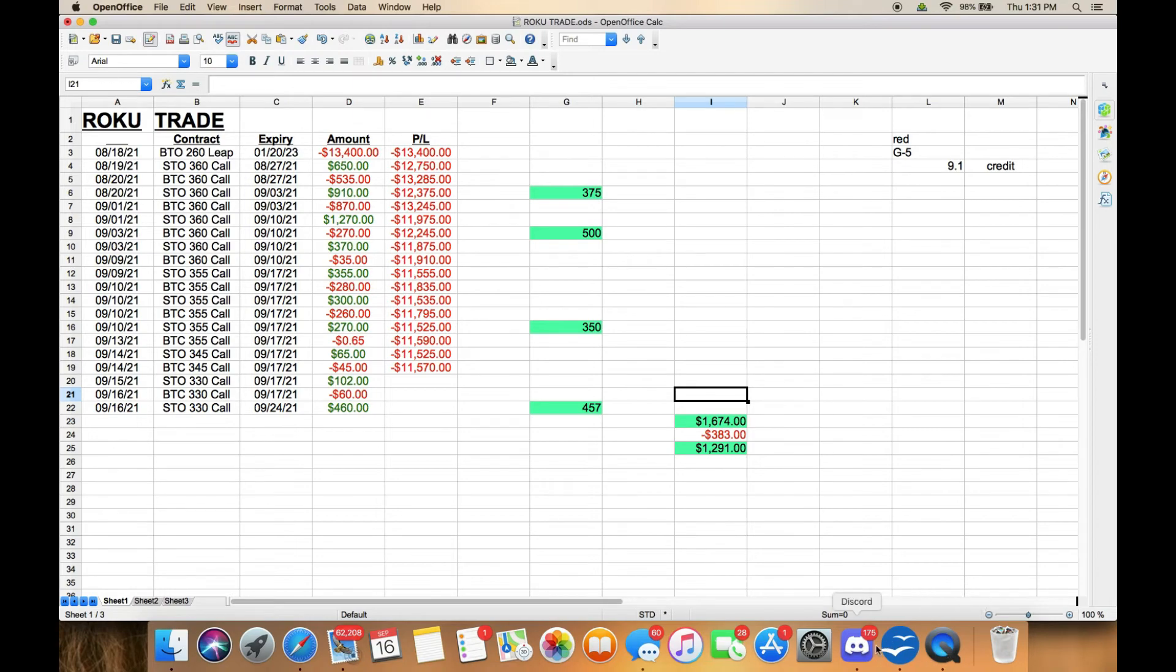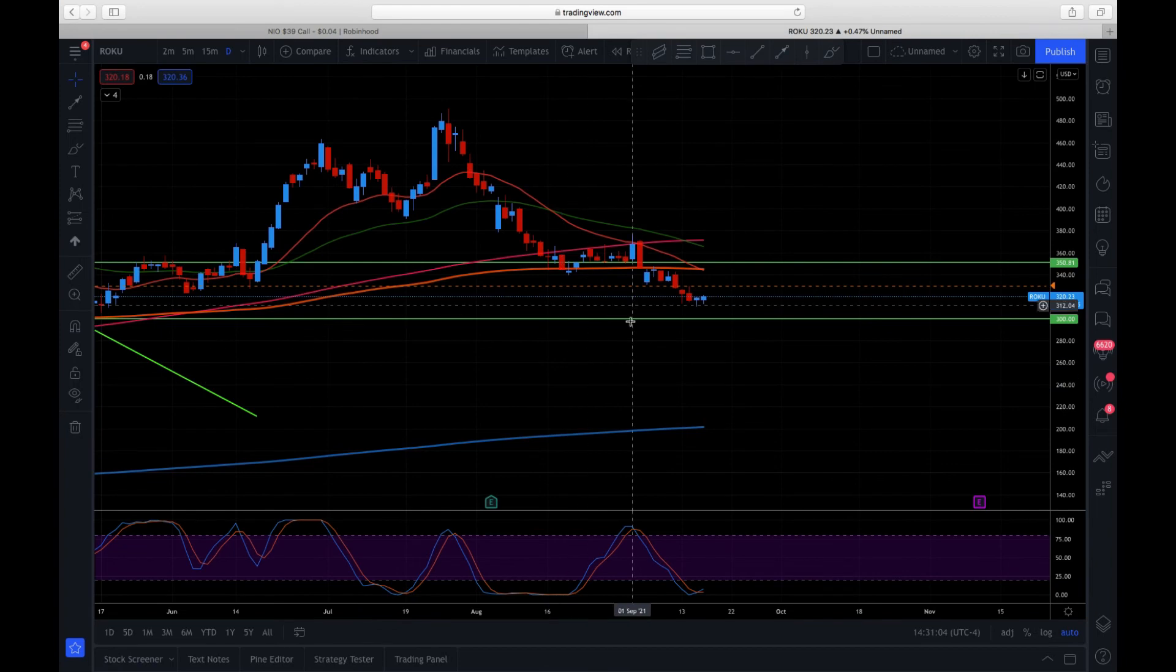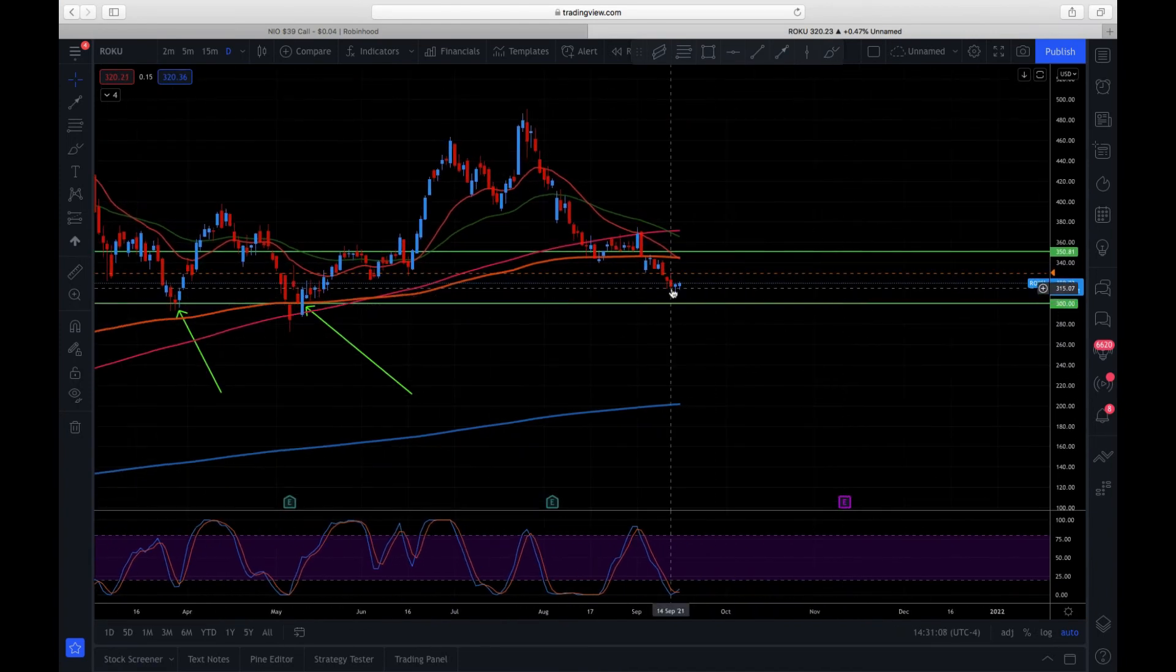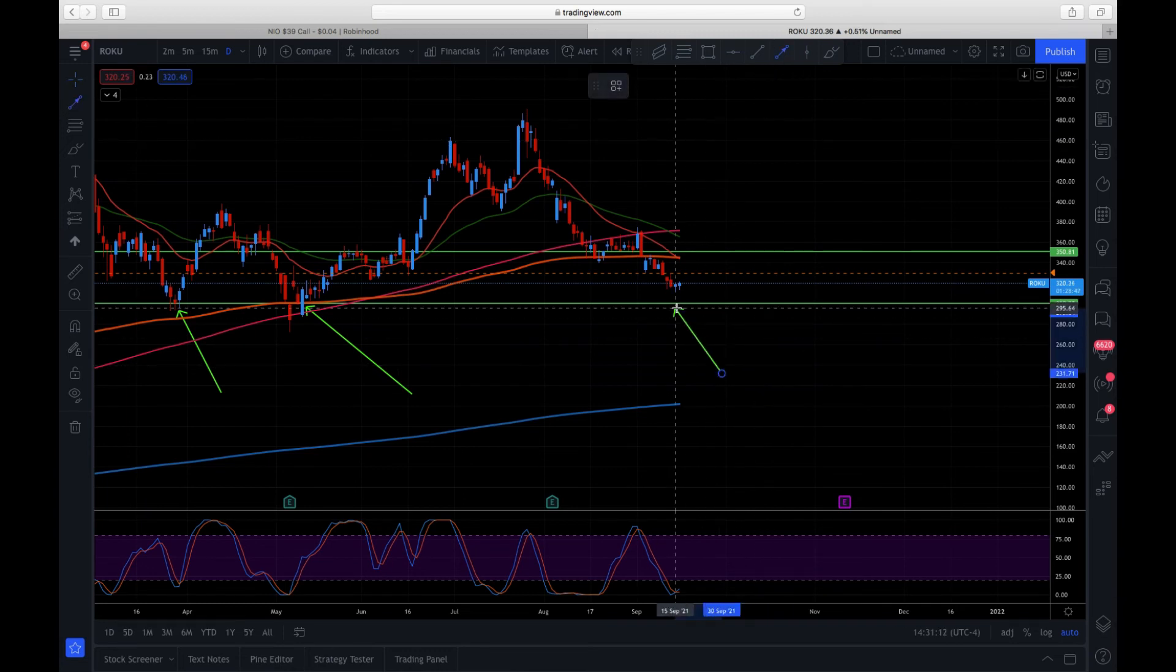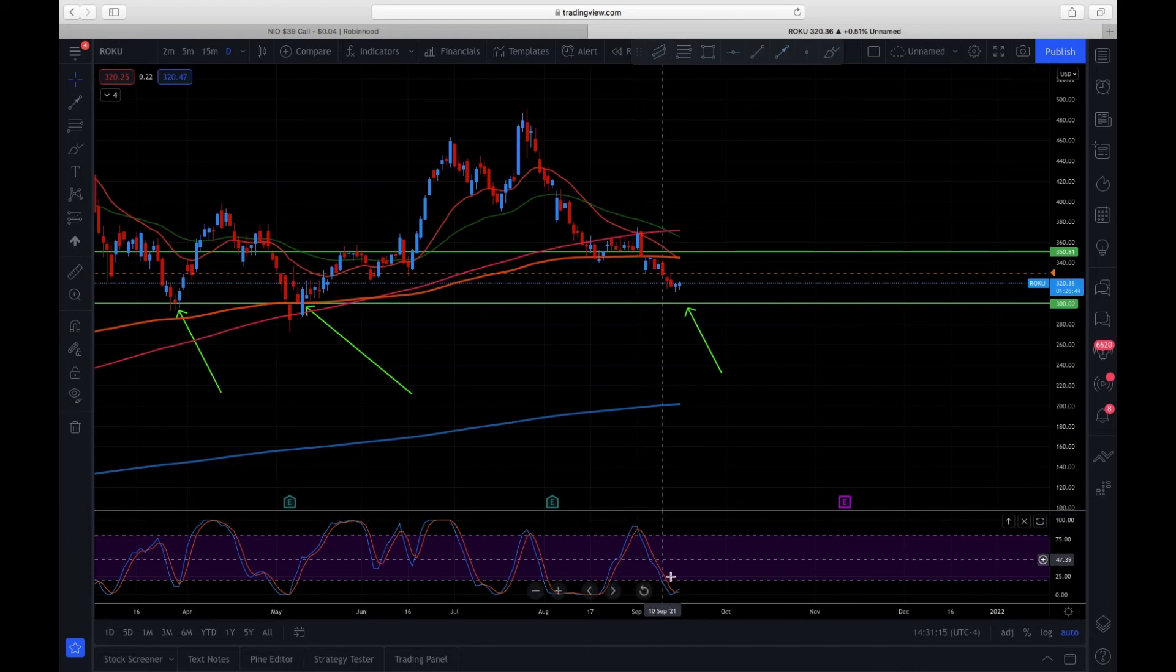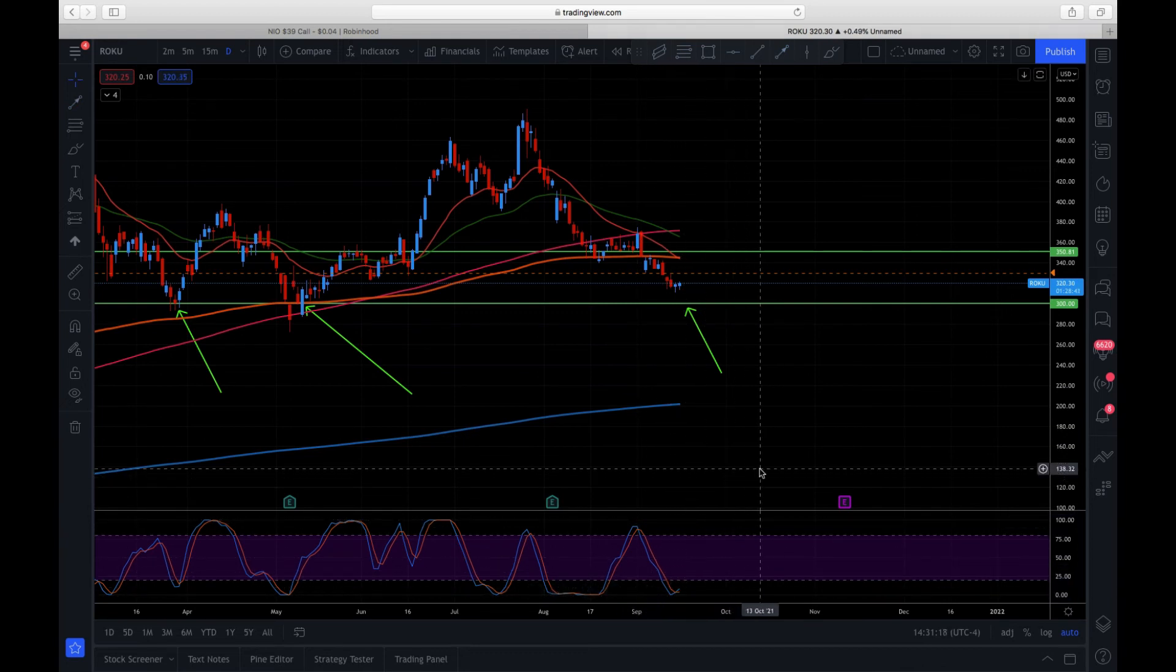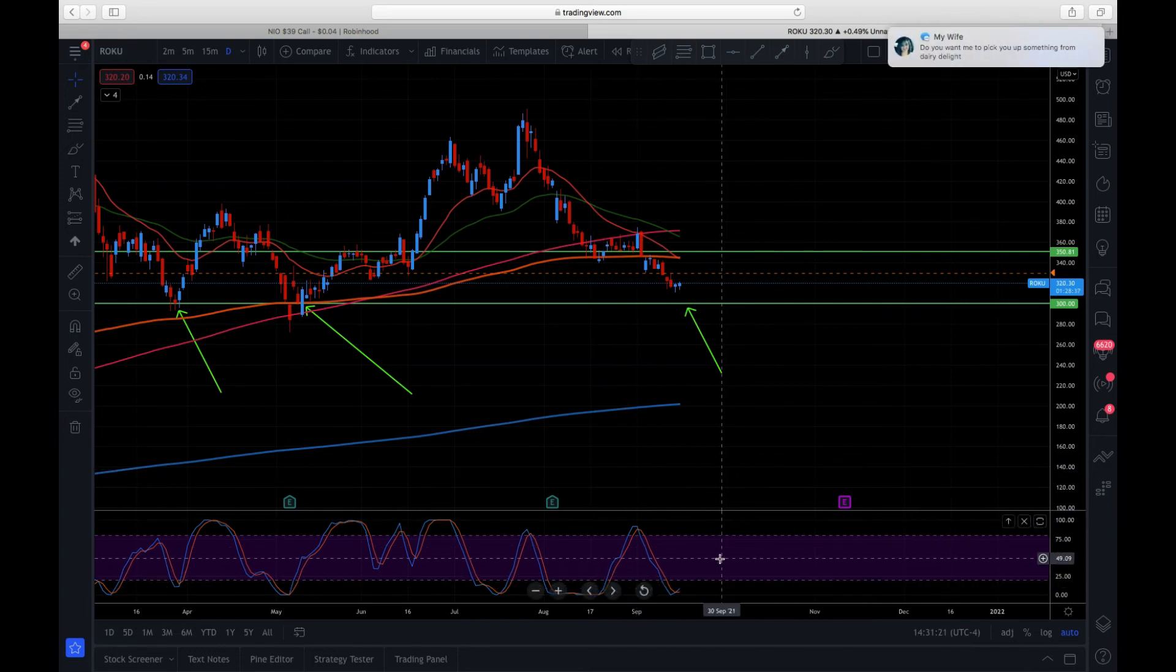If you want to take a look at the chart and see where I think Roku's going, I think we're going to come down and tap this $300 line right here. You can see the stochastics is trying to curl up.